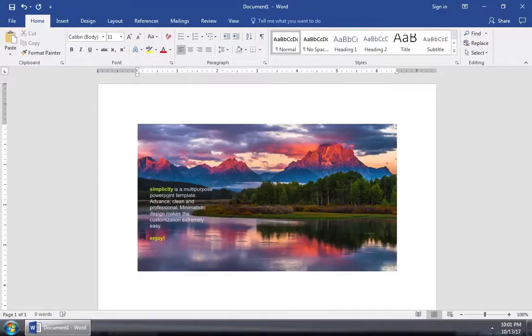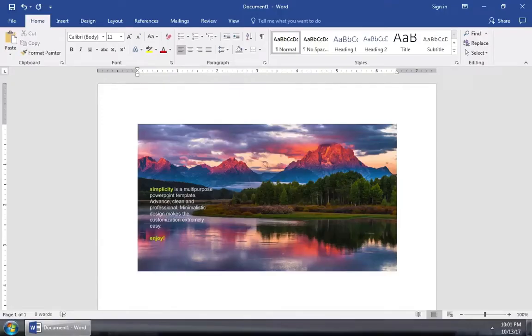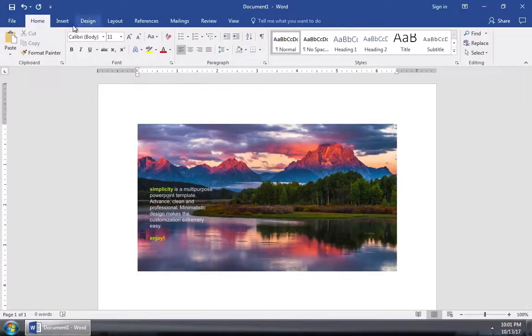You can work like this just like you would with a real image, scaling it up and down or moving it around inside the document. Another way to add an entire PowerPoint presentation is to come up here to the insert tab and click on what's called the object option.